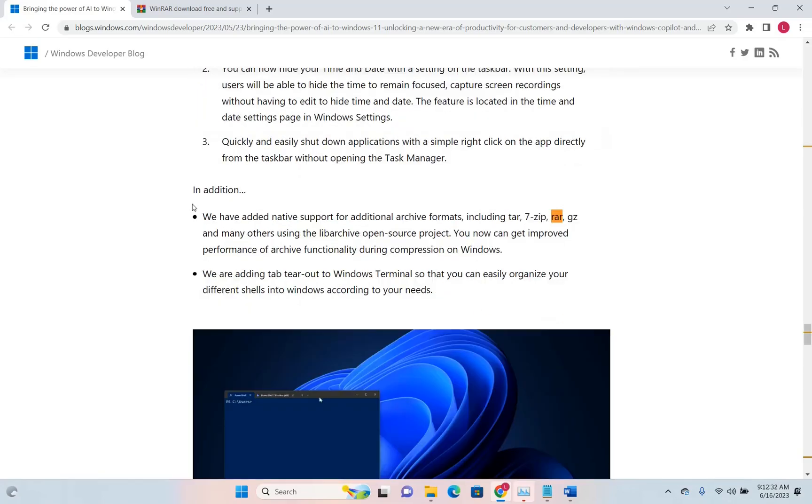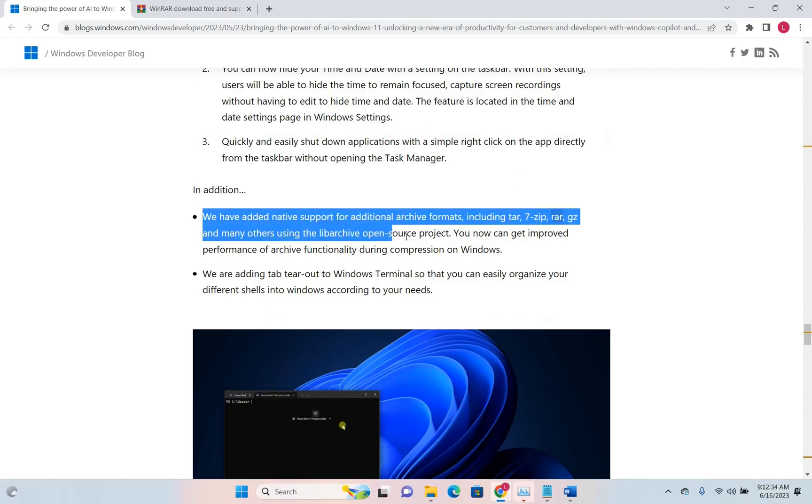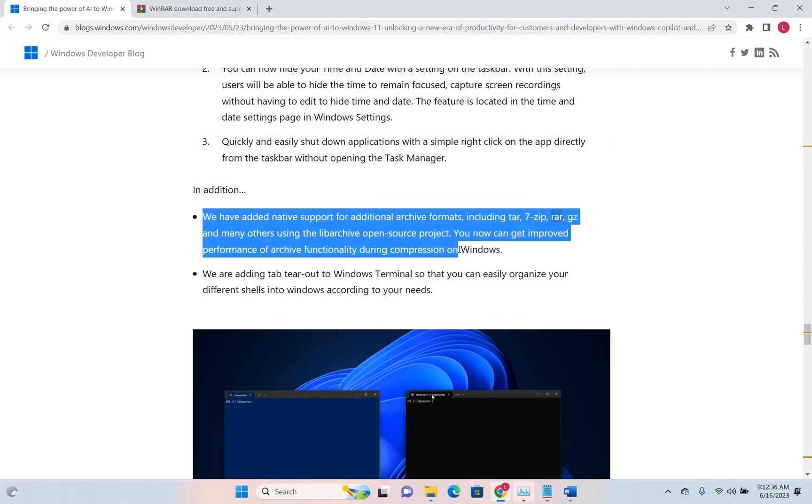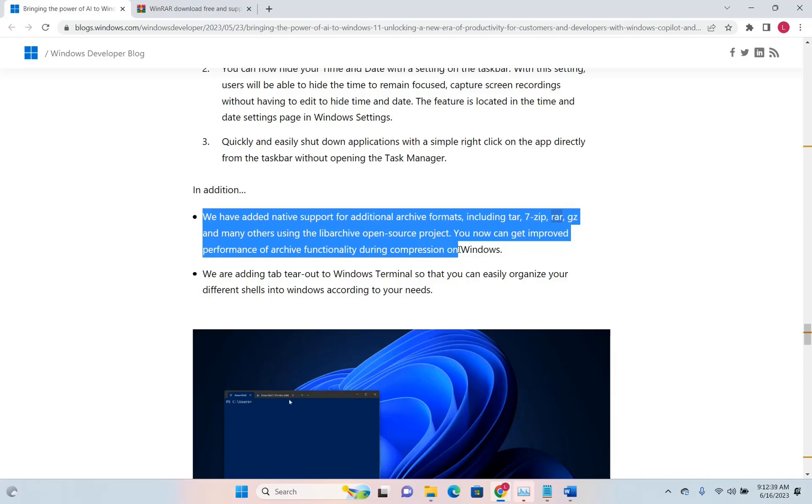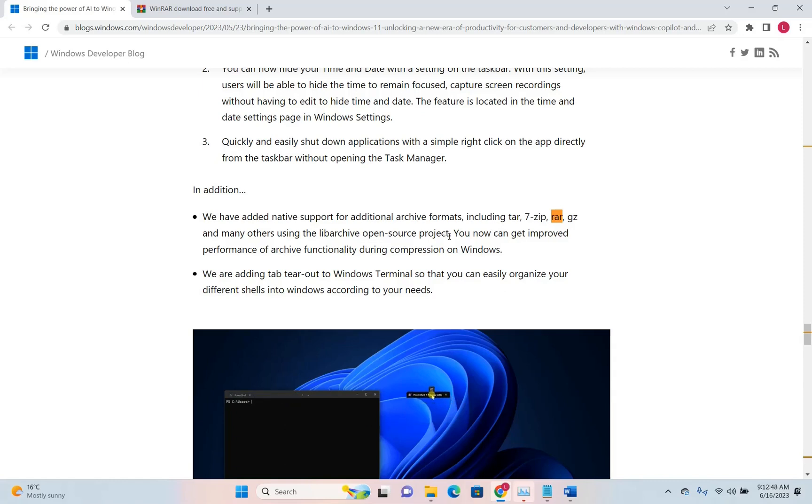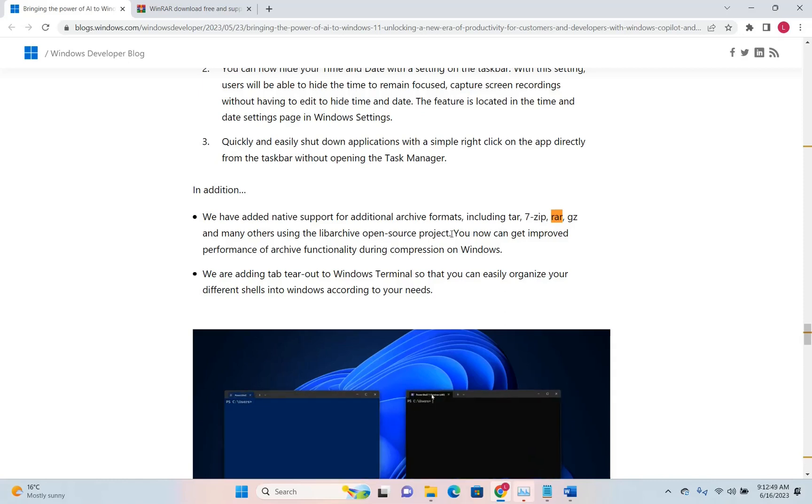So here it is. We have added native support for additional archive formats, including TAR, 7-Zip, RAR, GZ, and many others using the LibreArchive open-source project.